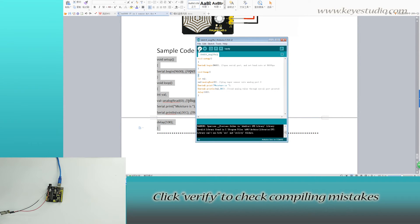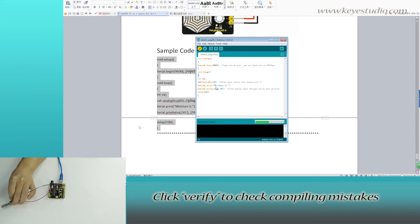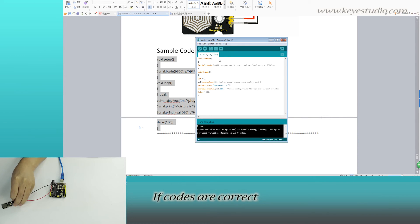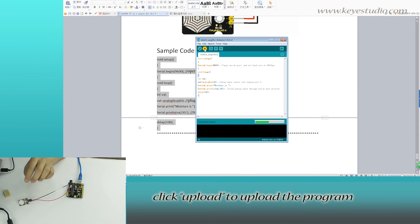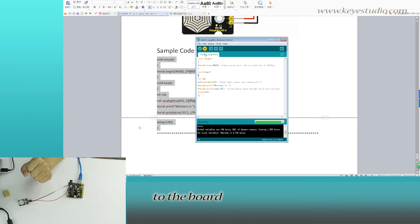Click Verify to check compiling mistakes. If codes are correct, click Upload to upload the program to the board.